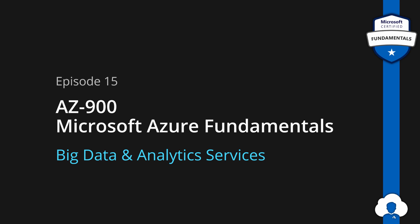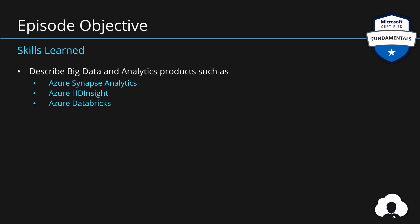As part of episode 15 we will learn about three Azure services. This time it's going to be Azure Synapse Analytics, HD Insight and Databricks. But before we move to those services let's backtrack a little bit and talk about what is considered big data.